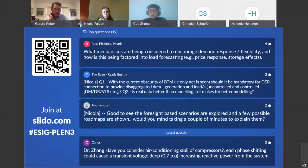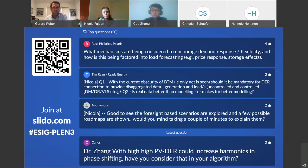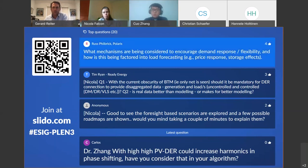Charlie, with the PSD system you've developed, is that something that goes in a consumer's premises or something that operates on the poles and wires in the distribution system to service a number of consumer households? Actually, that's a project for the DSO — from the DSO's point of view to balance the load and the voltage, and to guarantee the benefit for the consumer. Moving on to our first audience question: Ross Filbrick has asked what mechanisms are being considered to encourage demand response and flexibility, and how is this being factored into load forecasting?